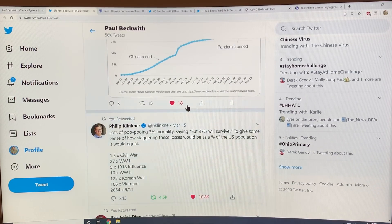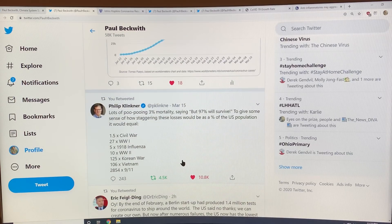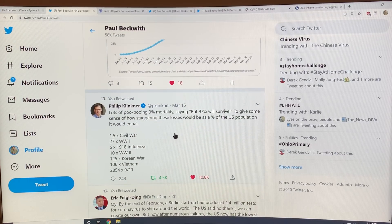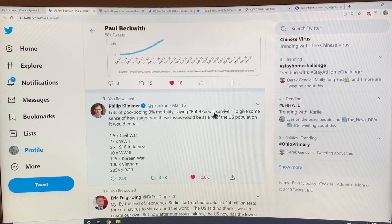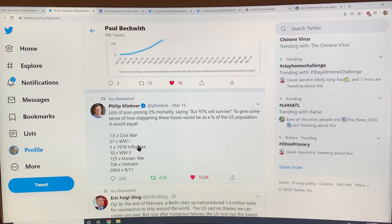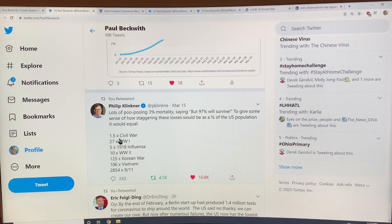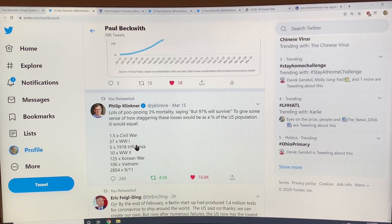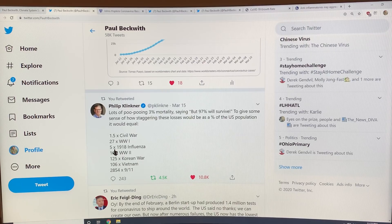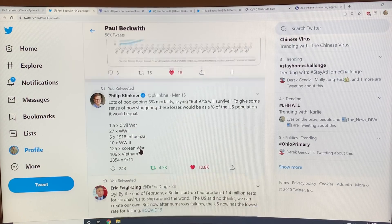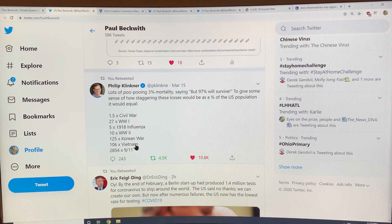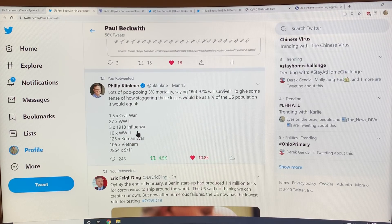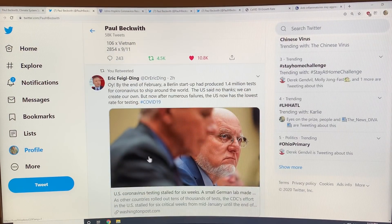You may hear people saying well 3% mortality but 97 will survive. If it's 3% it would be for the US 1.5 times the casualties in the Civil War, 27 times World War I casualties, 5 times worse than the 1918 influenza, 10 times World War II casualties, 106 times the Vietnam casualties. Those numbers are huge.